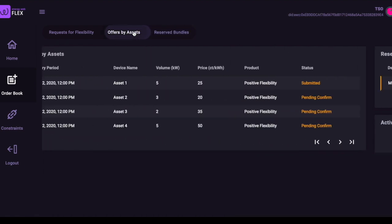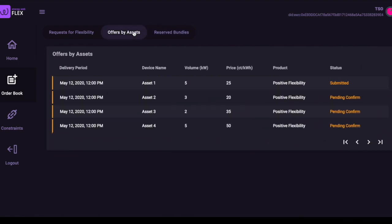In this video, the Flex system bundles those selected offers and presents them to the requesting user. Here, we can see that three of the offers were selected. The one not selected was not the most expensive, but it would have violated a constraint.